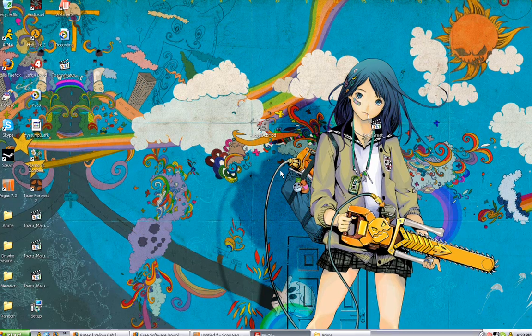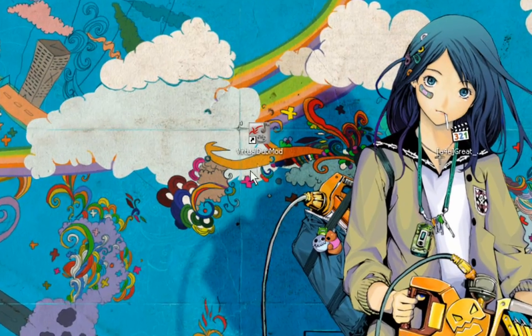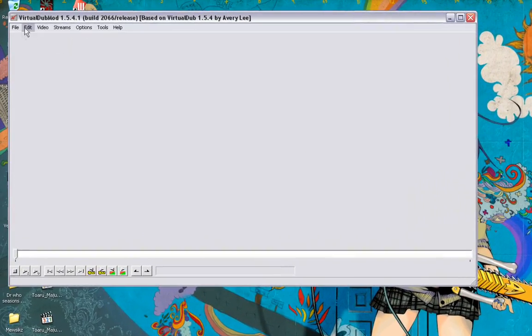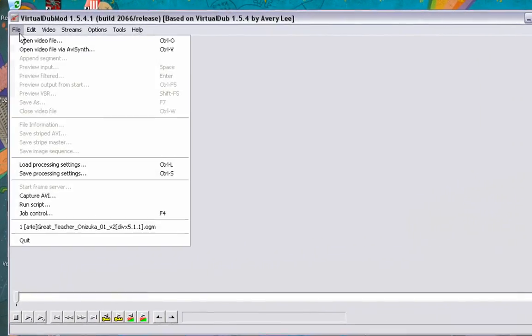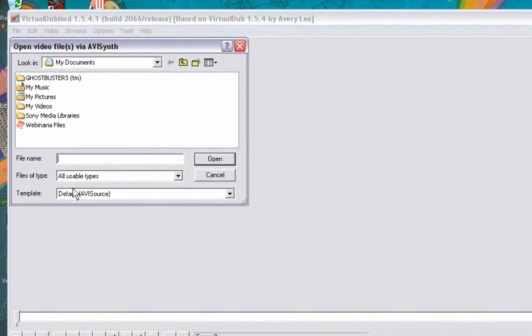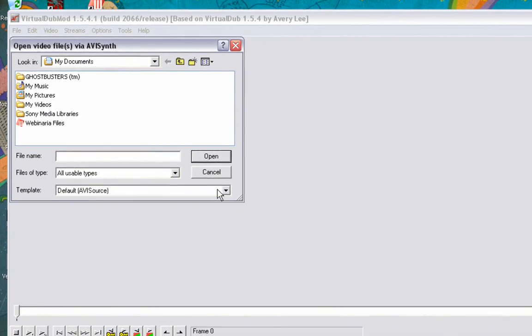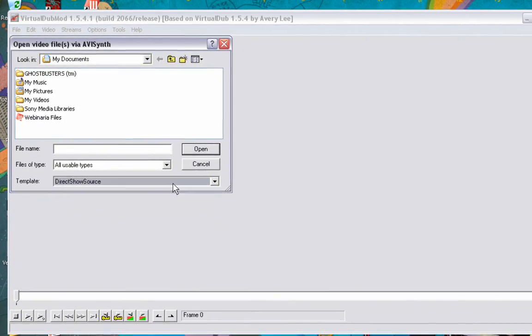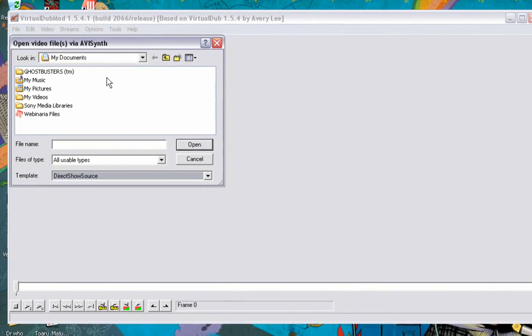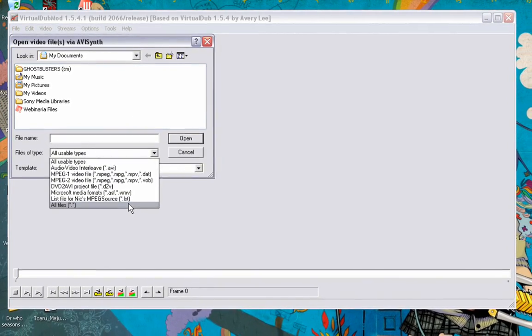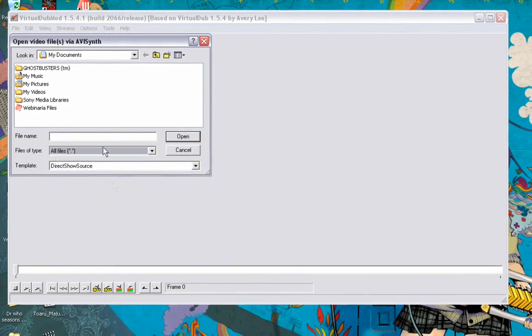The first thing you do is open VirtualDub Mod. Next, go to File > Open File via AviSynth, go down to Template, and select DirectShow Source. Sometimes MKVs will not show up when you're searching for them, so go ahead and switch to All Files so that they show up.